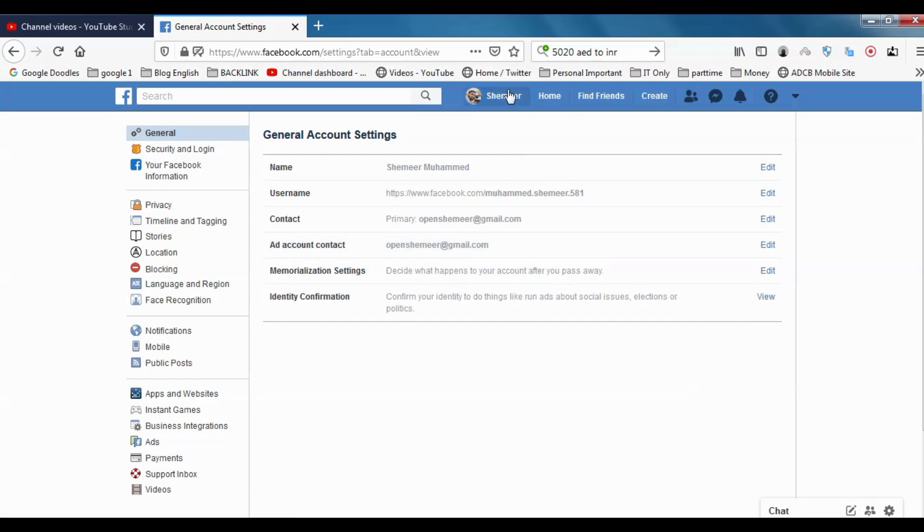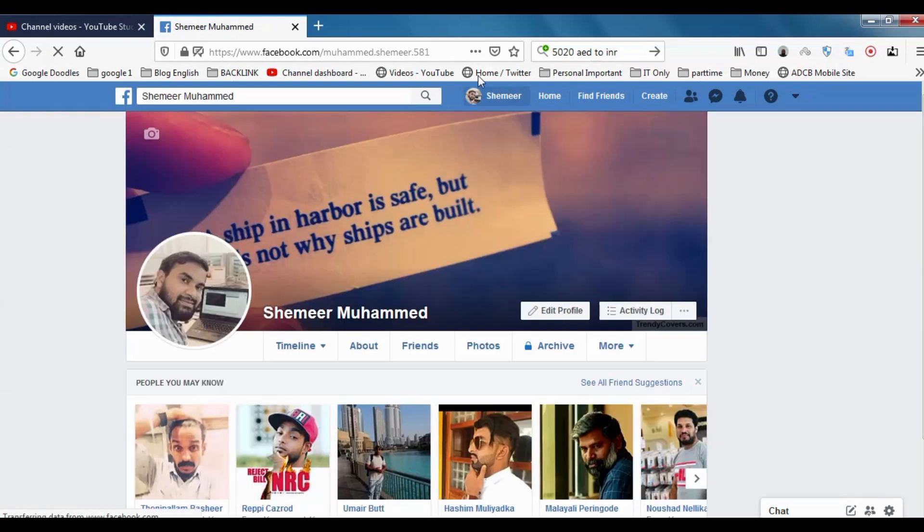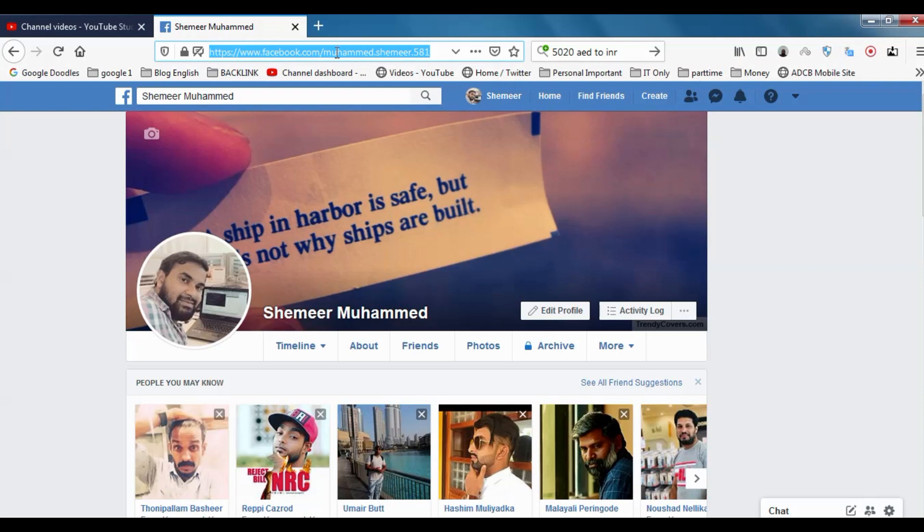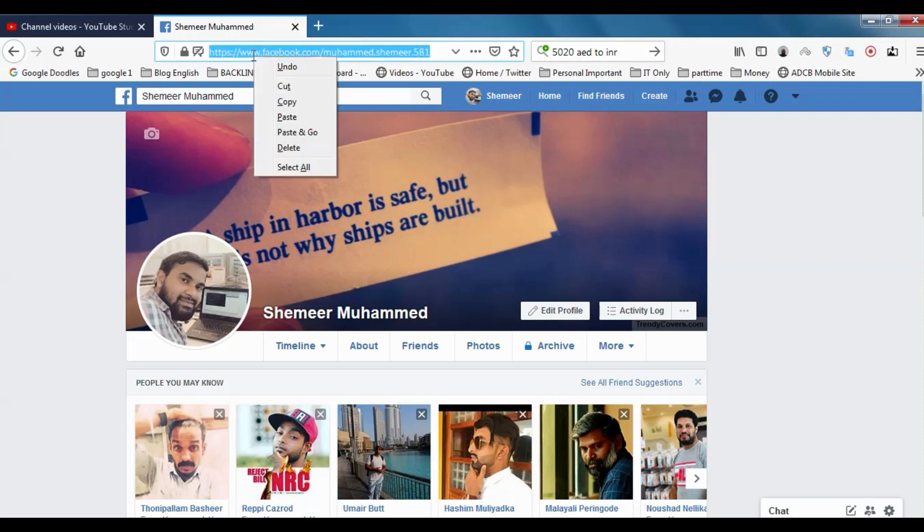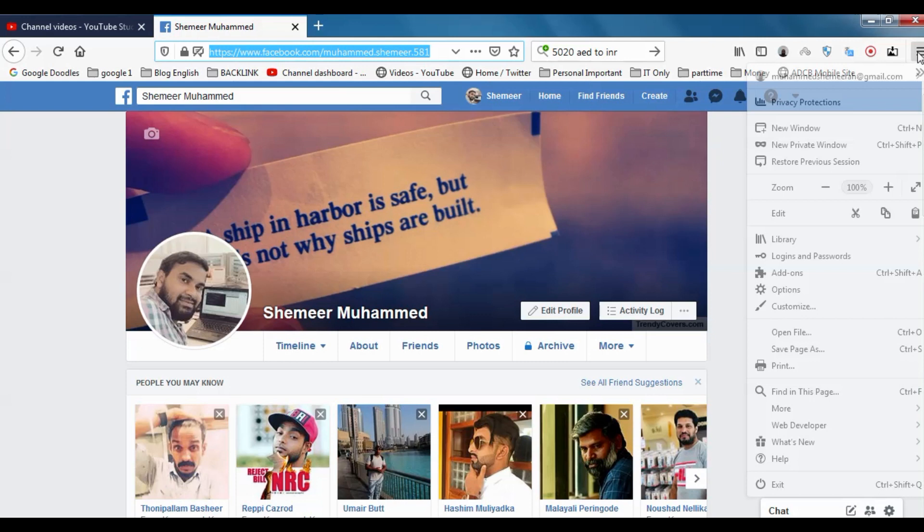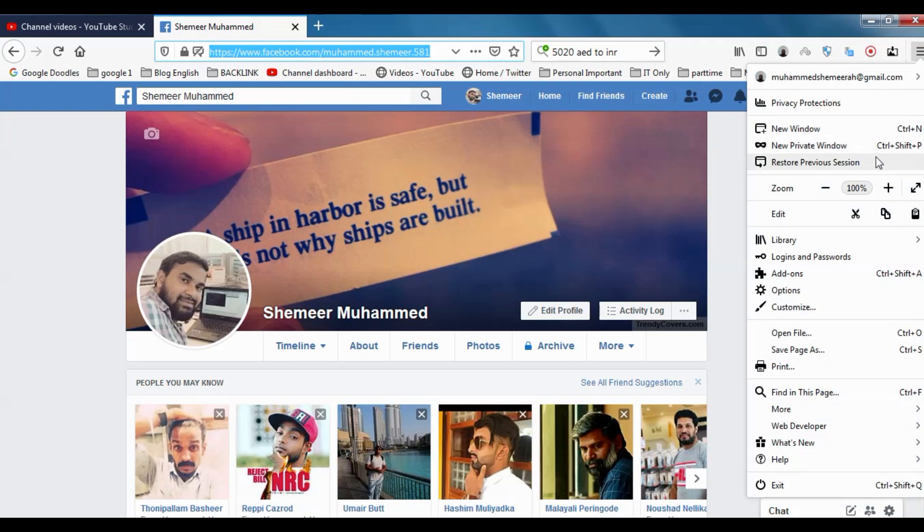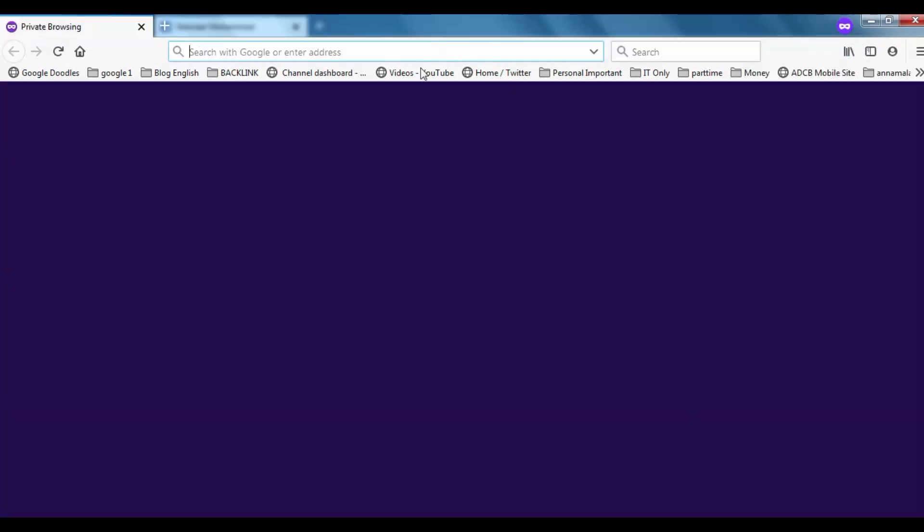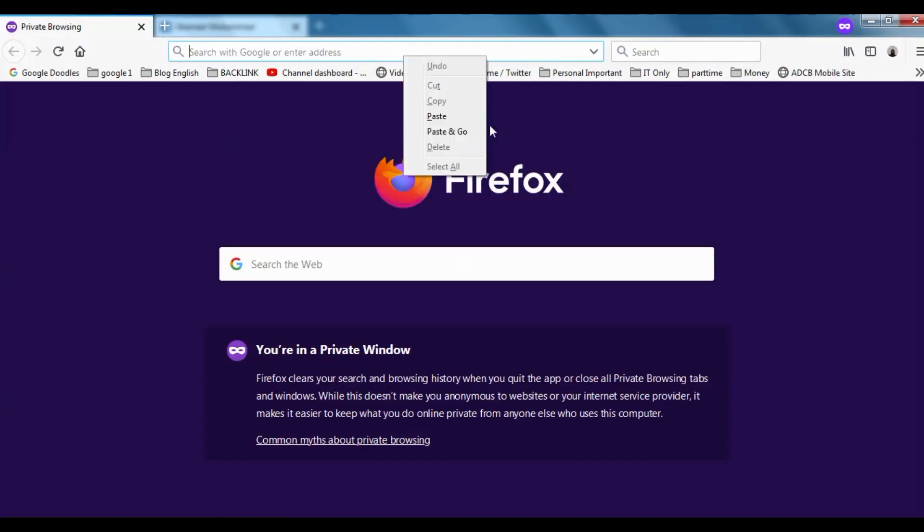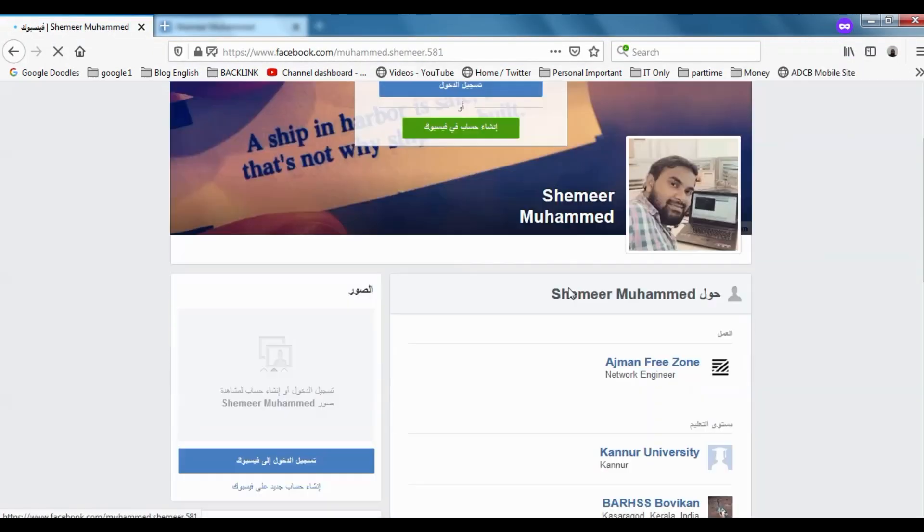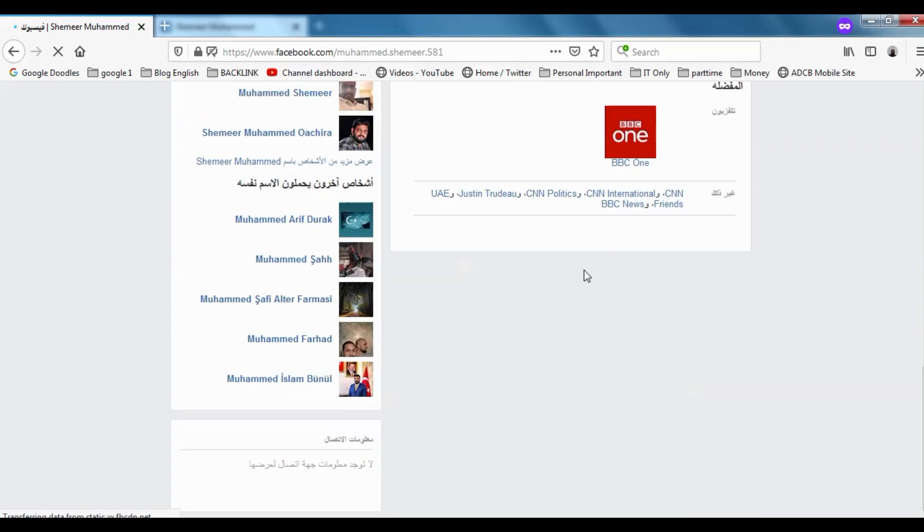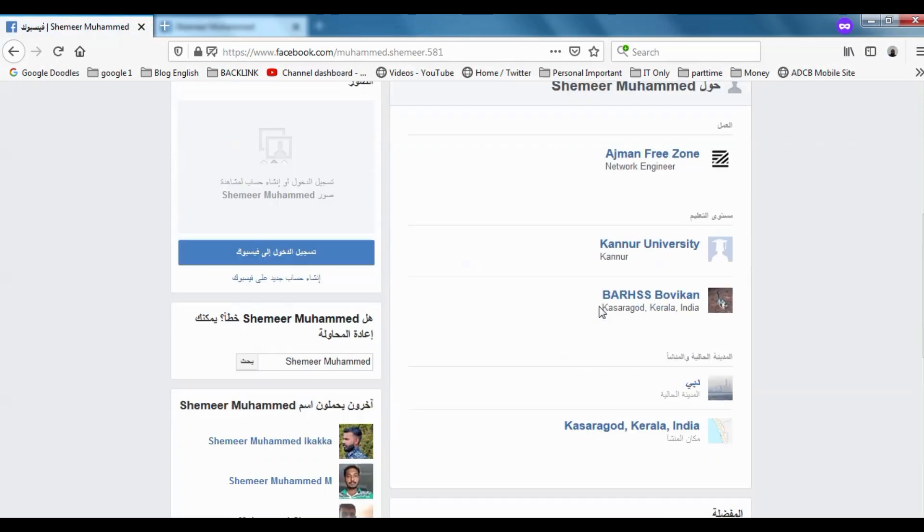Give me a second, let me check. Okay, this is what it is called the URL. You can see muhammad.shami.581 is my personal URL. This is what you're going to change in that option. So if somebody else is watching or checking our profile, if they give this link, they will be able to see our account.